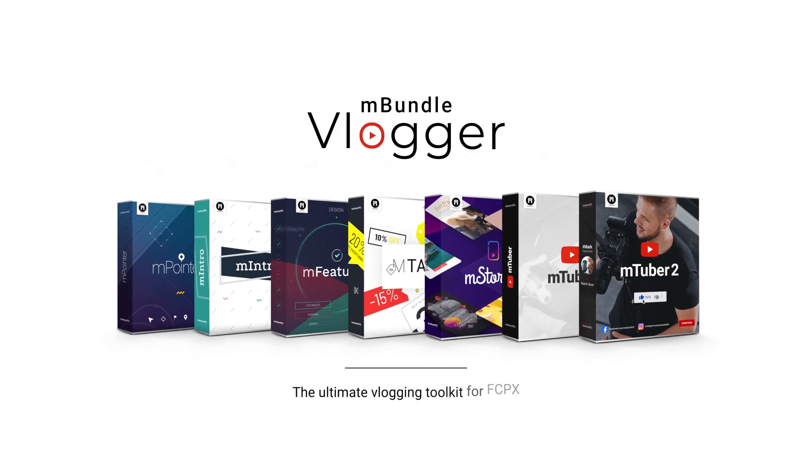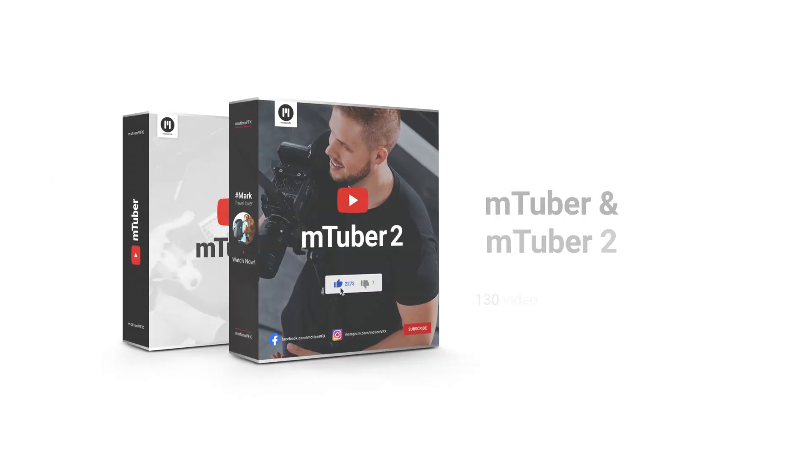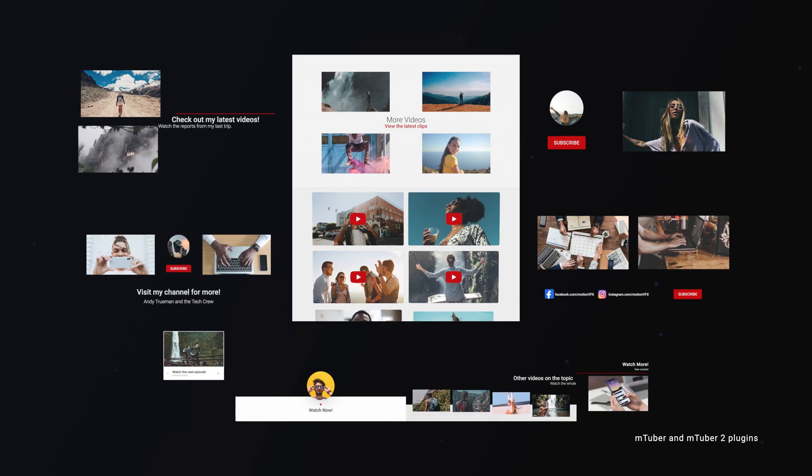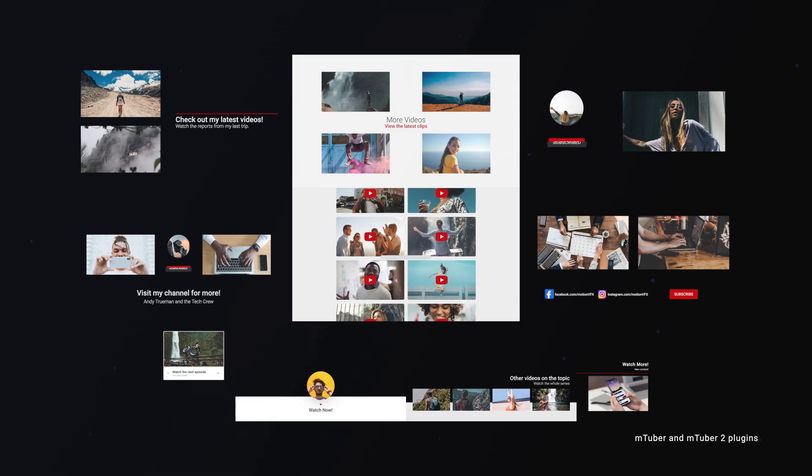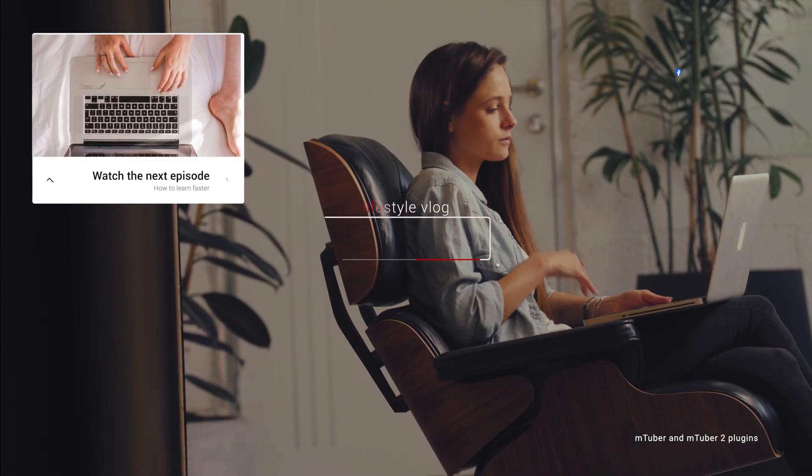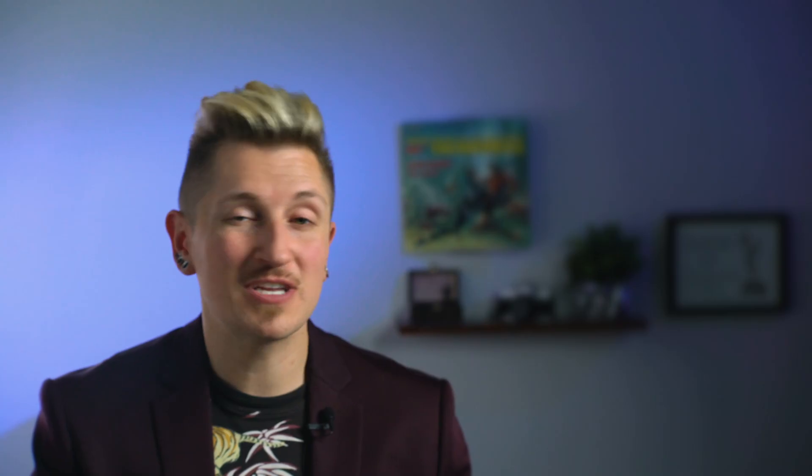This is easily the biggest collection of templates that I've ever talked about. And as I mentioned before, there's literally hundreds to choose from. mBundleVlogger offers almost everything you need to put together some great looking content in whatever platform you choose in a fast and easy way.